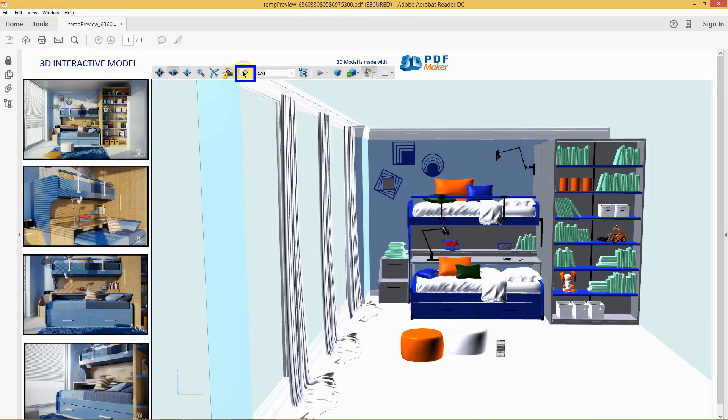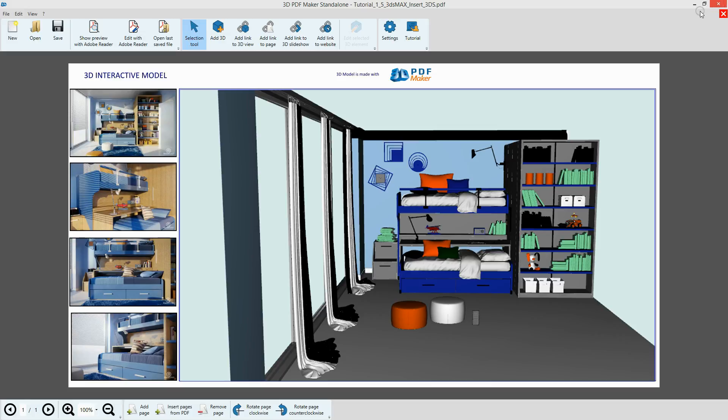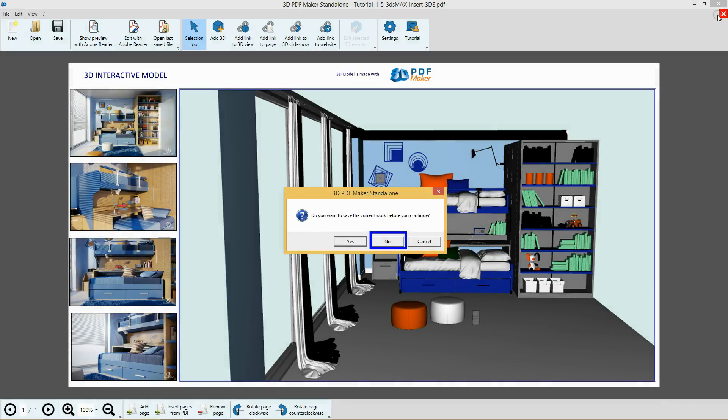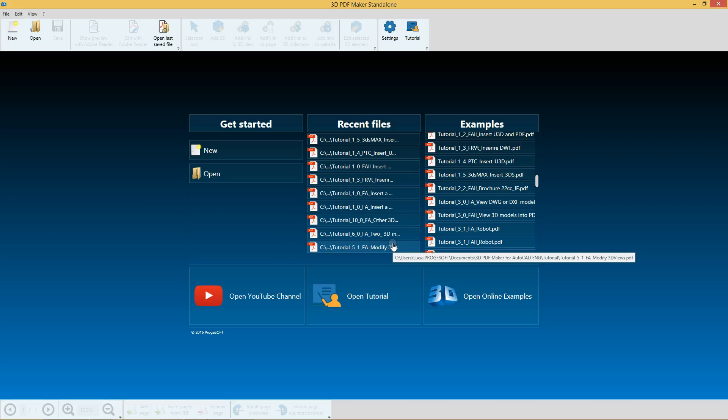Now, click the button with the mouse icon, so as to get back to the default view. Close Adobe Reader, go back to 3D PDF Maker, and close the PDF file without saving it, by clicking the red icon with the cross in the top right corner.